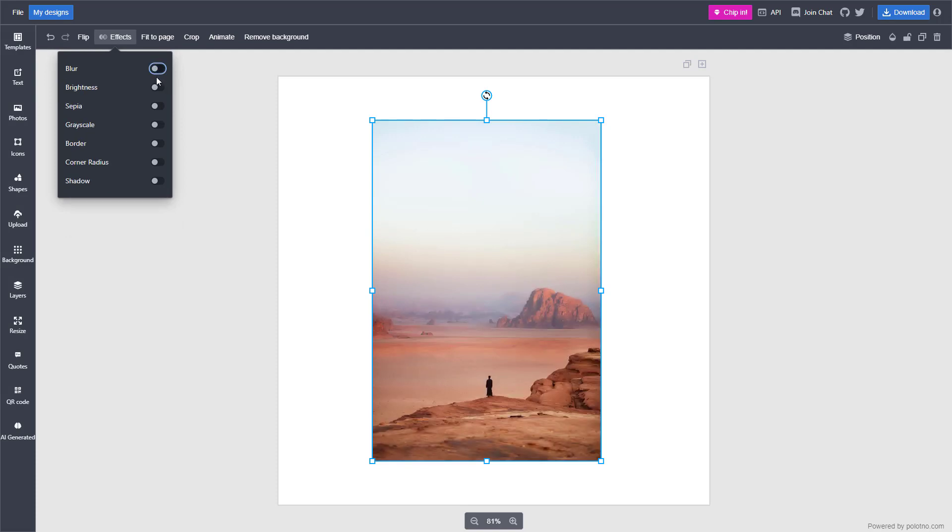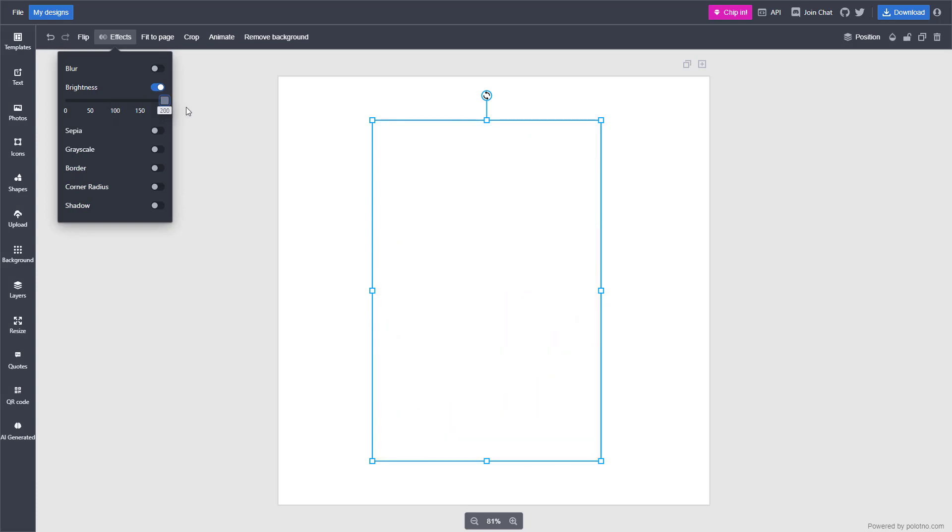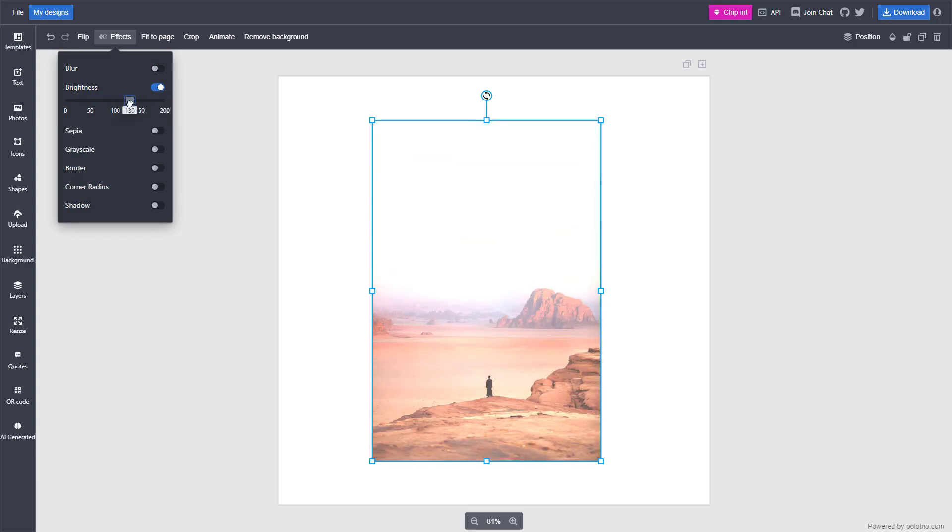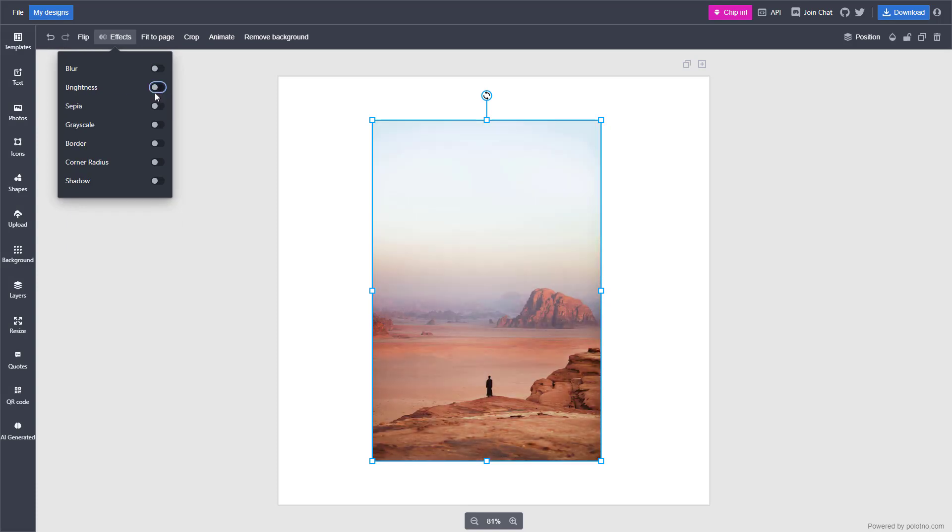You can turn it off as well. You can click on brightness and change the brightness level as you like just like this.